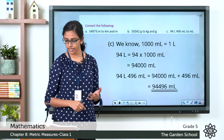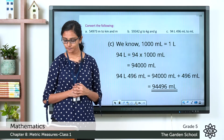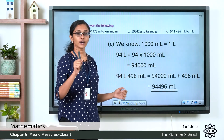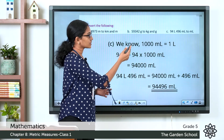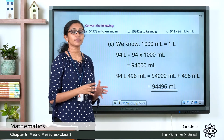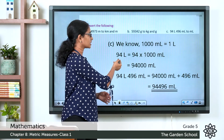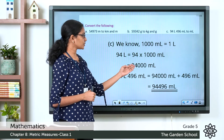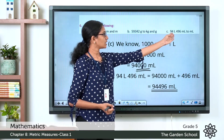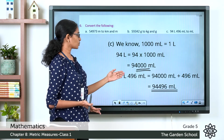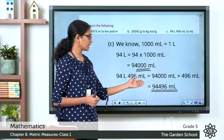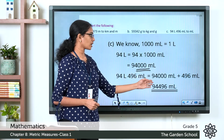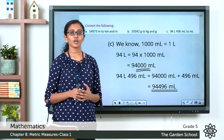For the third conversion, 94 liter 496 milliliter into milliliters: we know 1,000 milliliter equals 1 liter. We rewrite 94 liters as 94 × 1,000 milliliter, which equals 94,000 milliliter. Adding the remaining 496 milliliter gives 94,000 plus 496, which equals 94,496 milliliter in total.